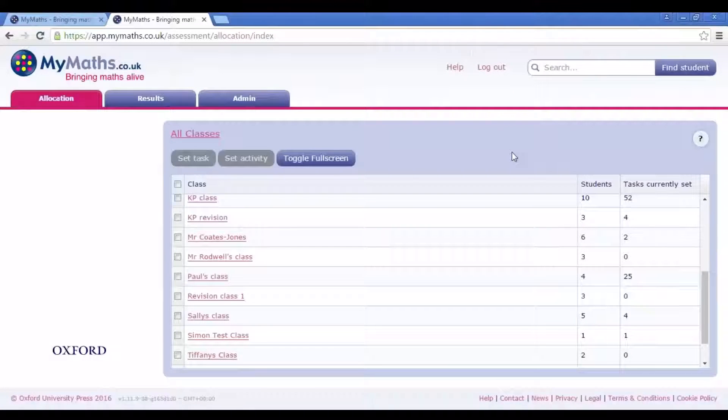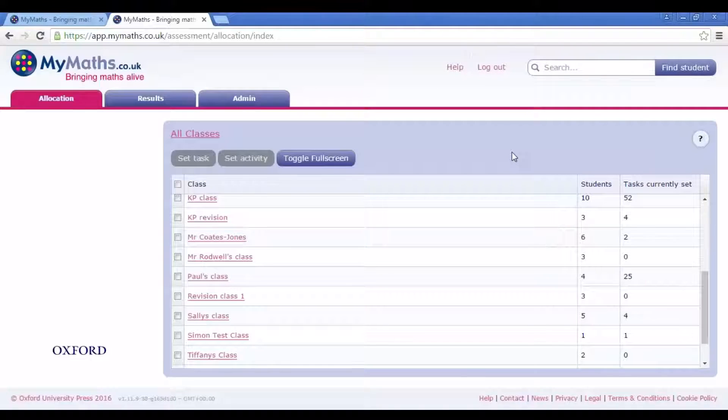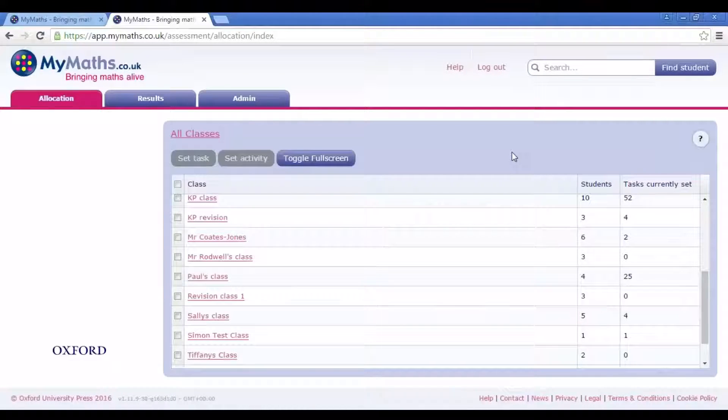Booster packs on MyMaths are revision modules, grouping together relevant activities and accumulating in a number of worksheets to help embed everything that students have learnt throughout the term.